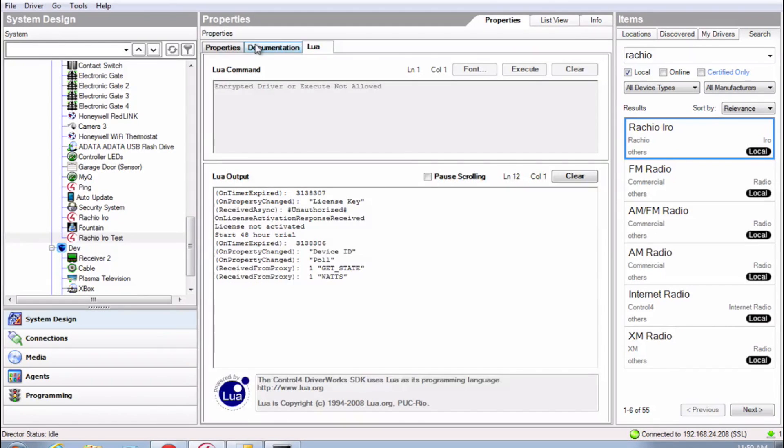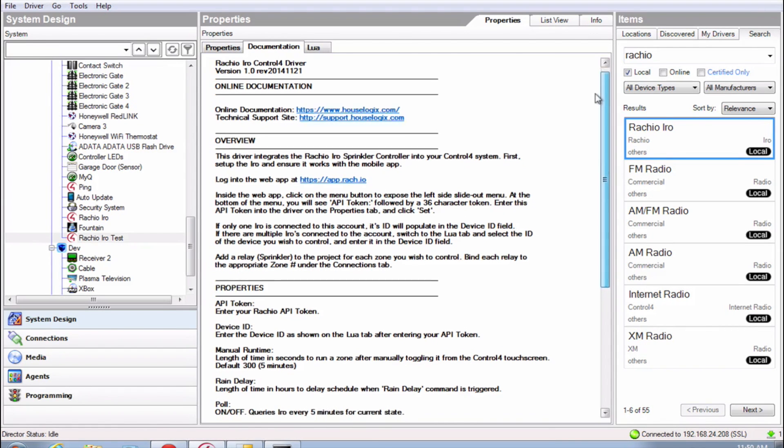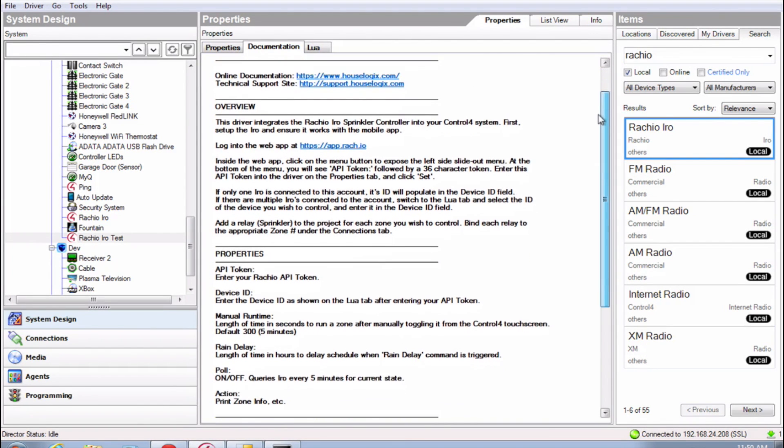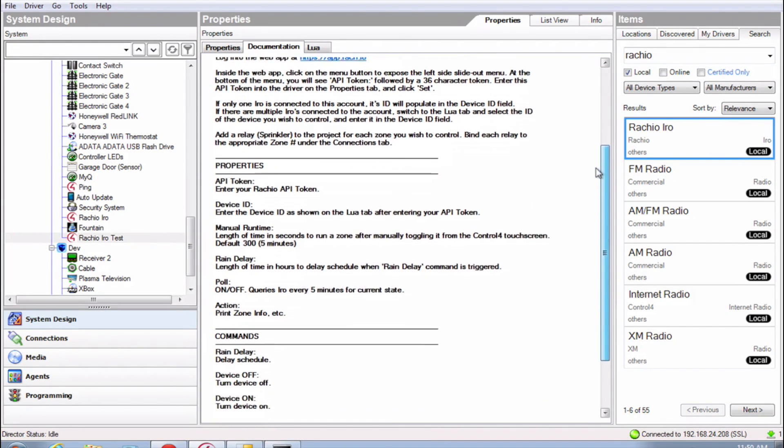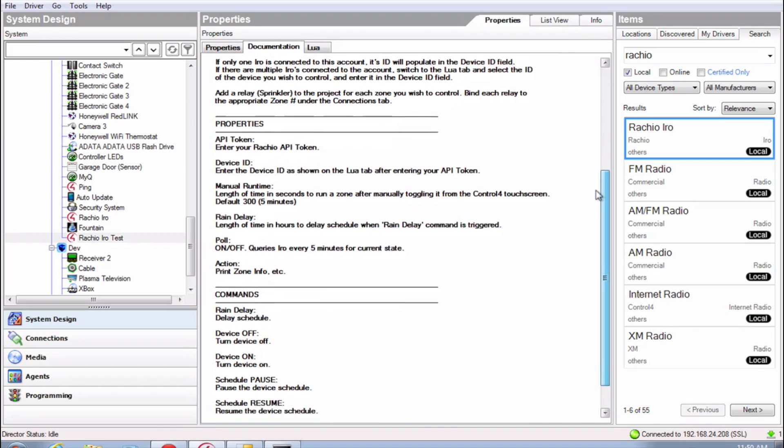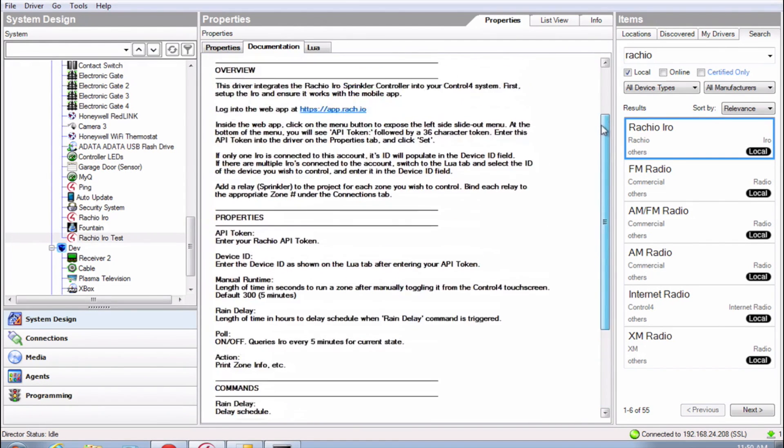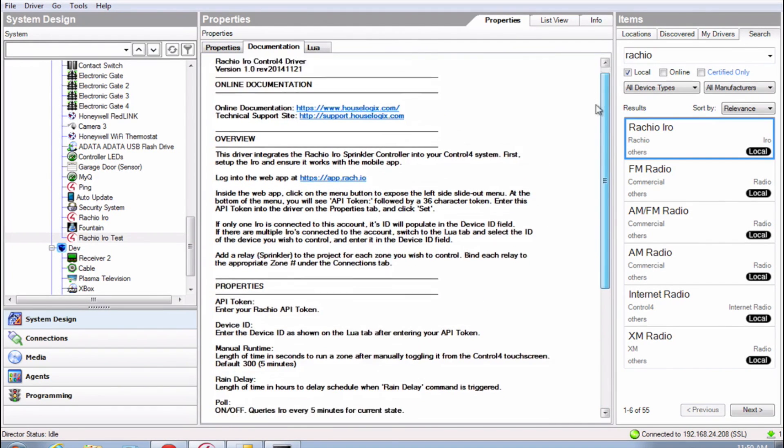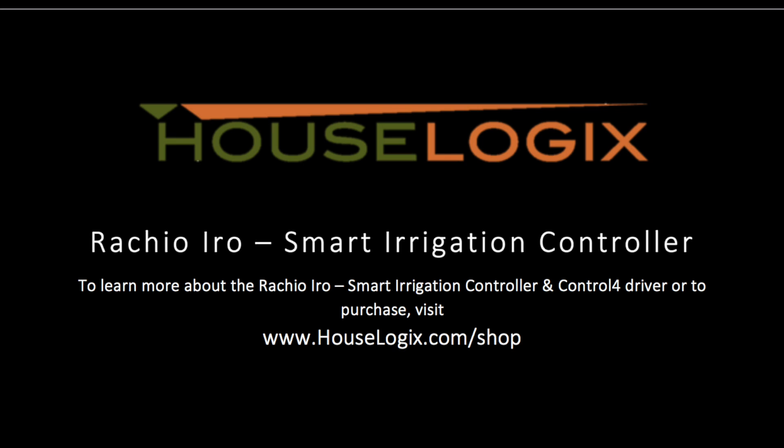For more information, locate the Rachio Iro driver that you added to your project earlier in this video and click on the Documentation tab. Here you can find valuable setup information and explanations for every property within the Rachio Iro driver. For other products and support, please visit us online at www.houselogix.com.